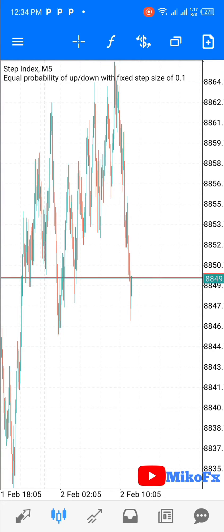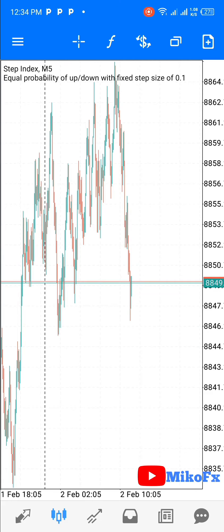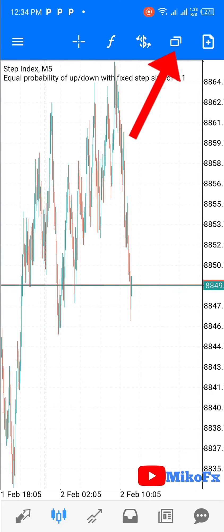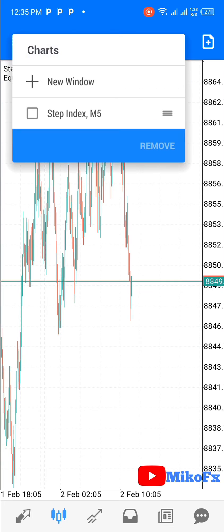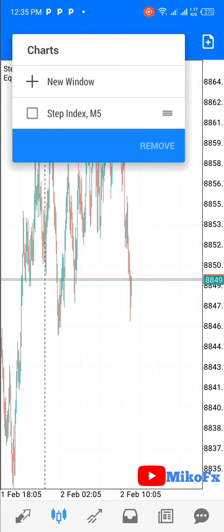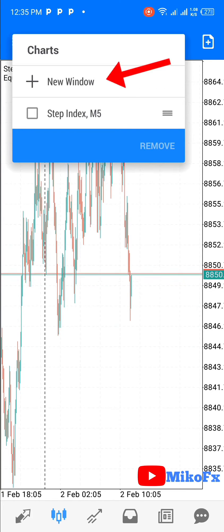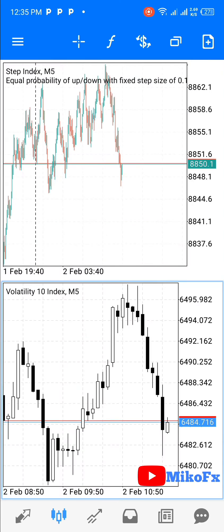To do this, the first thing you need to do is to click on this button right here. Once you click on this button, a menu will pop up. Then click on 'New Window.' Once you click on 'New Window,' as you can see, another window has popped up.